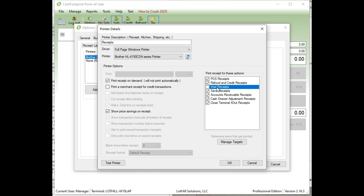But by default, it won't print a receipt automatically when you do a void. So if you ring something up and the person changes their mind, or if you make a mistake and you just want to avoid it, then it won't print a receipt. But by default, all these are turned on. That should be it. If you have any other questions, let me know. Talk to you soon. Thanks.